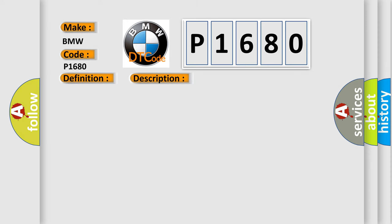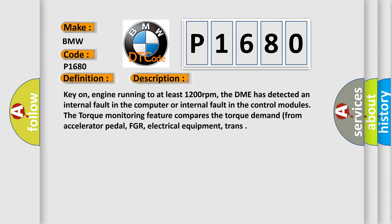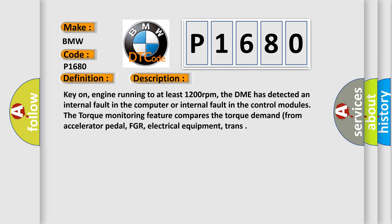And now this is a short description of this DTC code. Key on, engine running to at least 1200 revolutions per minute. The DME has detected an internal fault in the computer or internal fault in the control modules. The torque monitoring feature compares the torque demand from accelerator pedal, EGR, electrical equipment, and transmission.